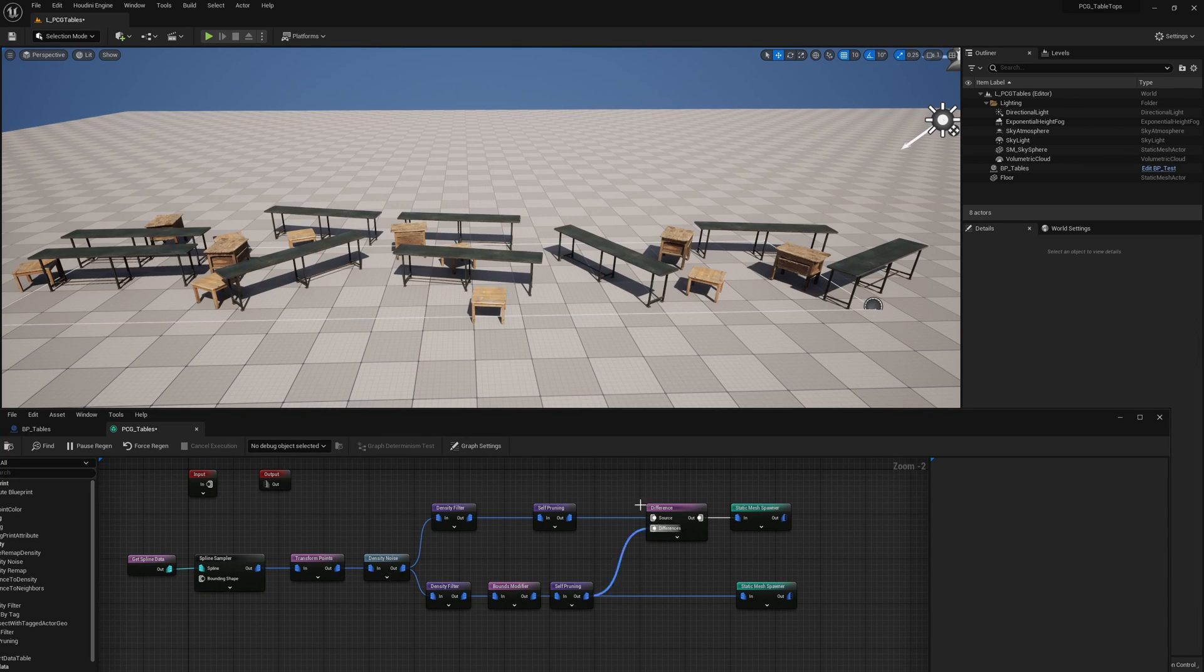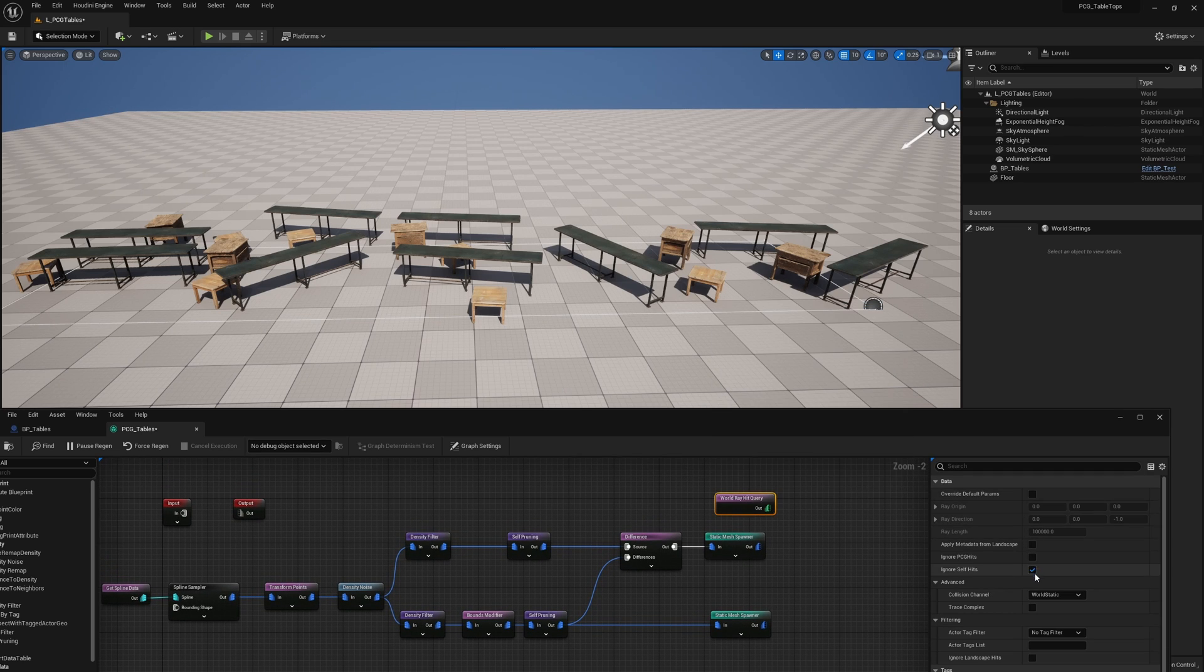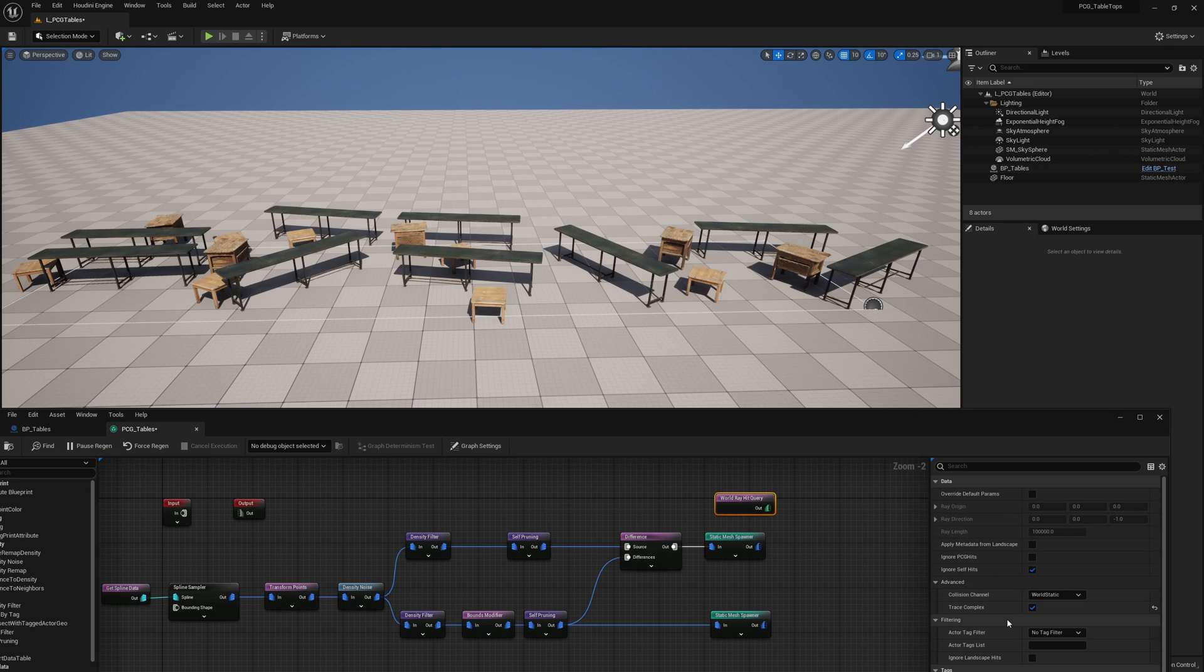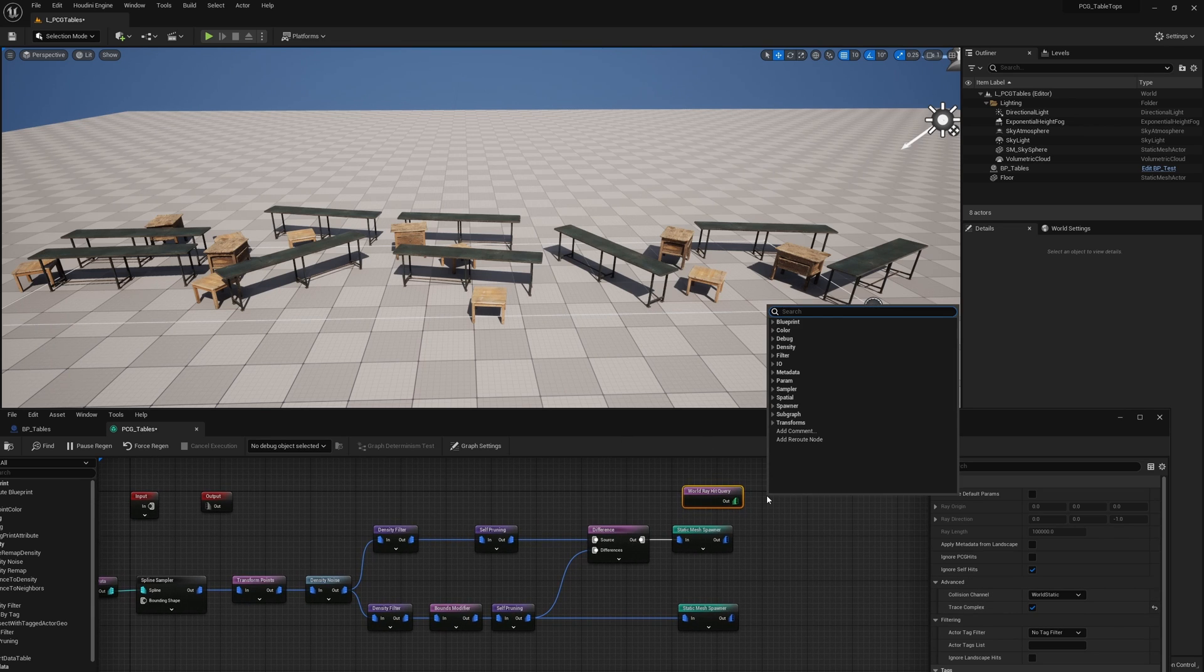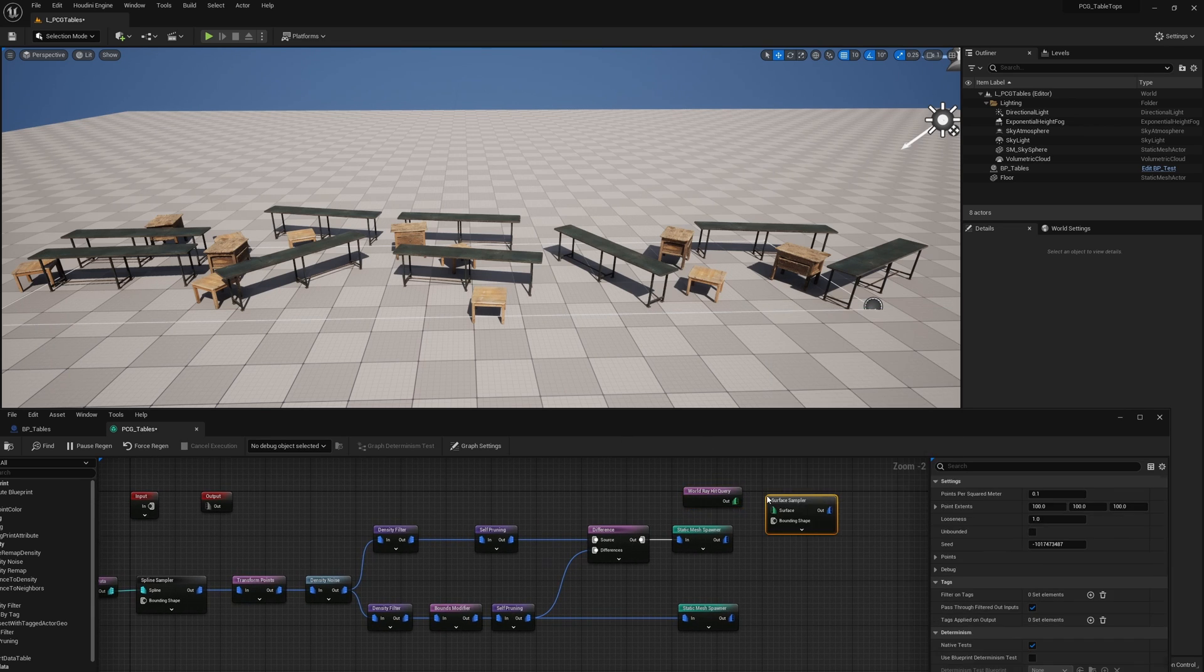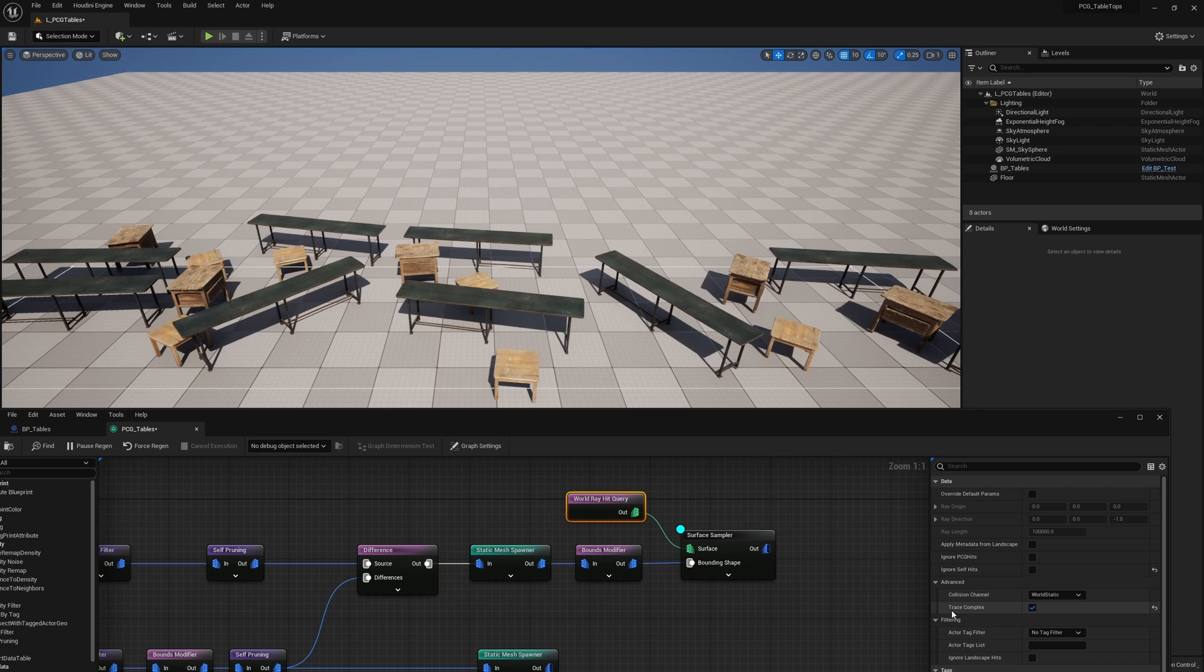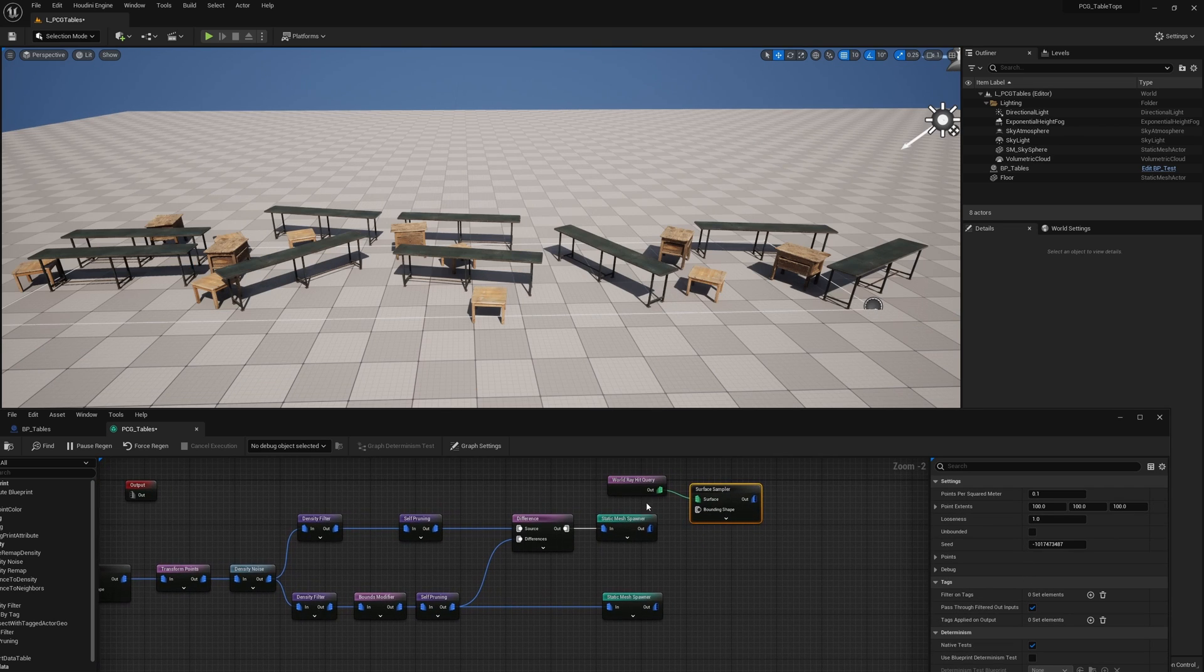So at this point, to go ahead and create points on top, what we're going to do is search for array. So we can get world array hit query. Our collision channel will be static. We're going to trace complex because these are Megascans assets and they do not have collision by default. But of course, if you have collision set up properly on your mesh, you can just turn this off and use the regular collision on your meshes. For us, we're going to use this. Then we're going to get a surface sampler. Under world array hit query, you want to turn off ignore self hits. Turn that off. So now we have world static, trace complex, ignore world hit, plug this in and ready to sample these points.